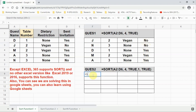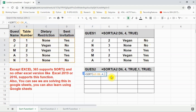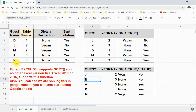Next we sort in a multi-level manner. We write equal to SORT, open bracket, select our source data, put a comma, and put four — sorting on column number four (Yes/No). Then we put TRUE for ascending order, small to big. After that we put one — this is like a multi-level sort. First we sort on column number four, then we sort on column number one, and this is again TRUE, meaning alphabetical ascending order, A to Z.